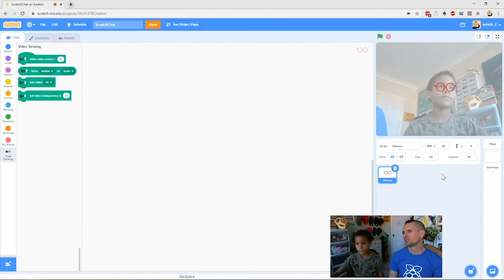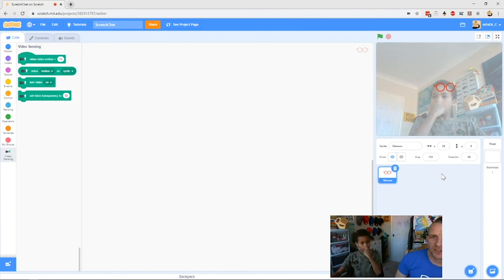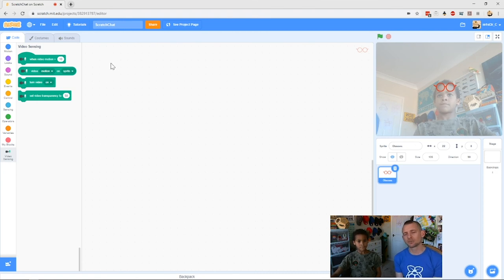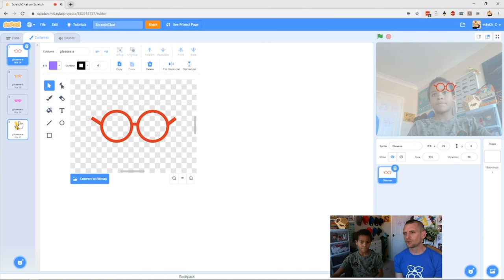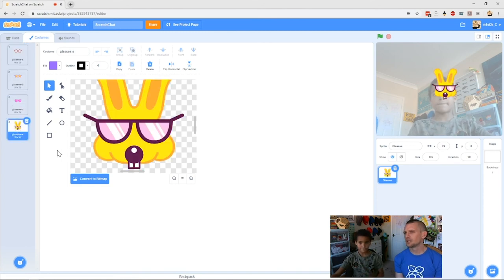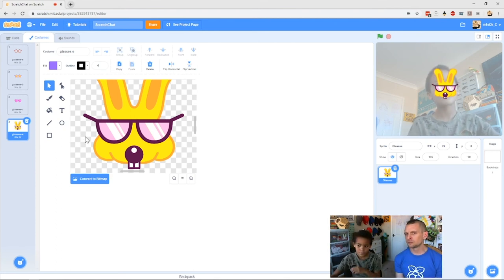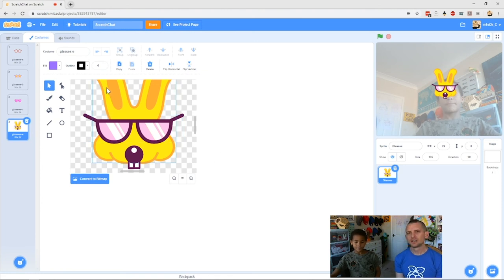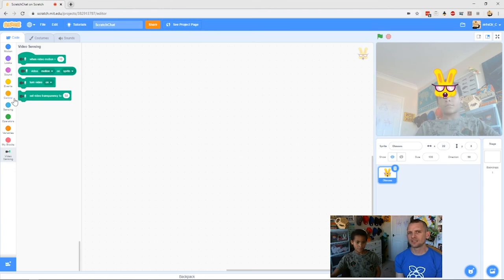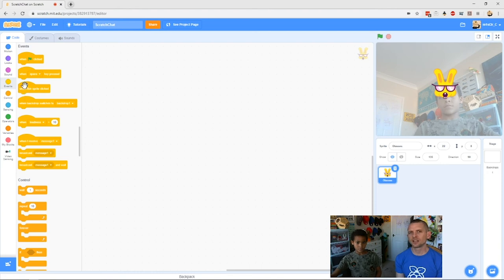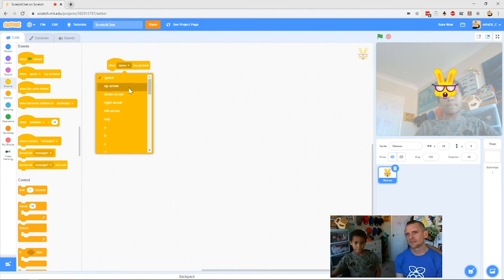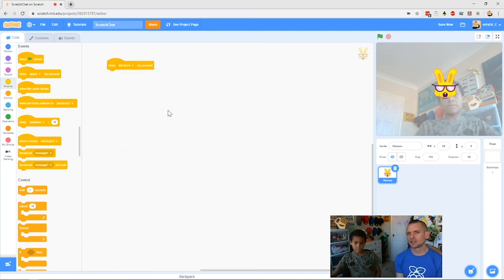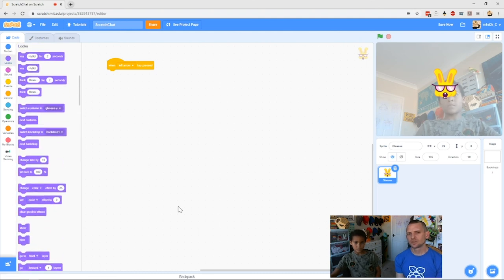Now we've got our glasses and Zack's face in the video. The next thing is to be able to change costume. The glasses sprite comes with a bunch of different costumes. Click on the costumes tab — you can see all the different types of glasses. There's even a rabbit mask. Let's go back to our code and add controls. Go to Events because we want 'when key pressed.' We'll use the left and right arrow keys — drag those in.